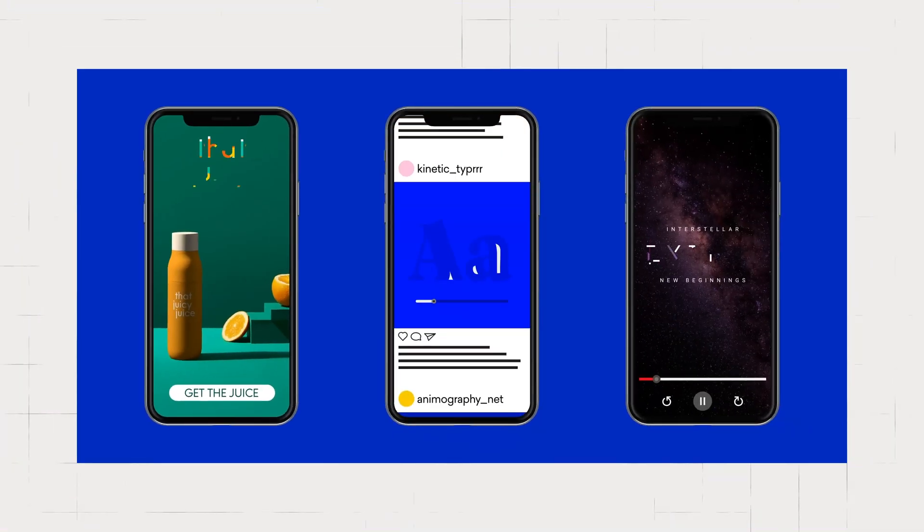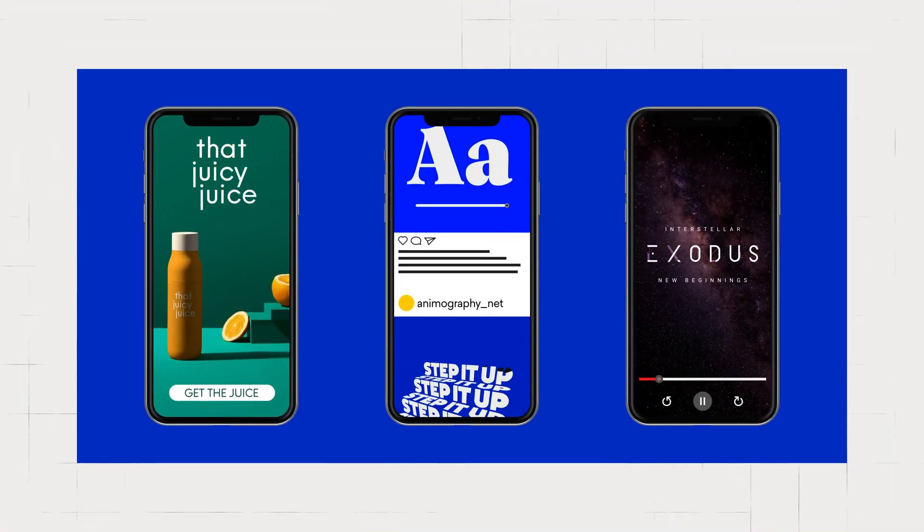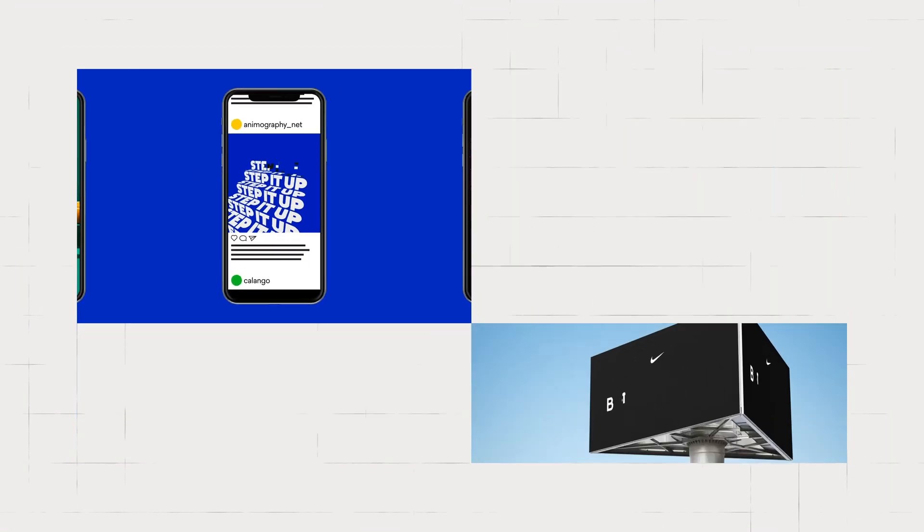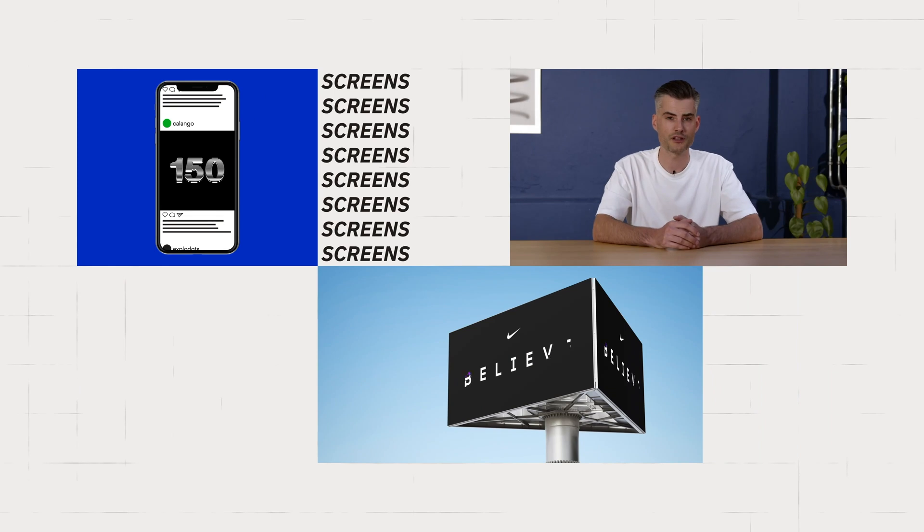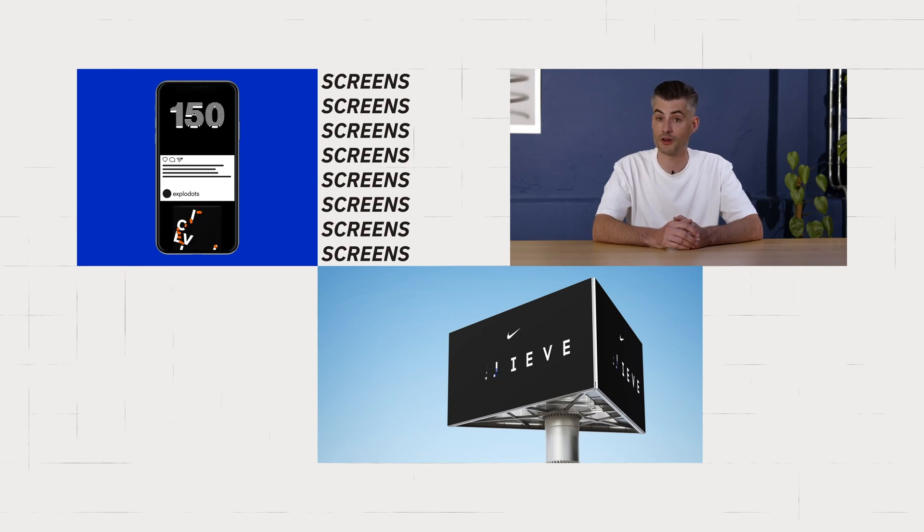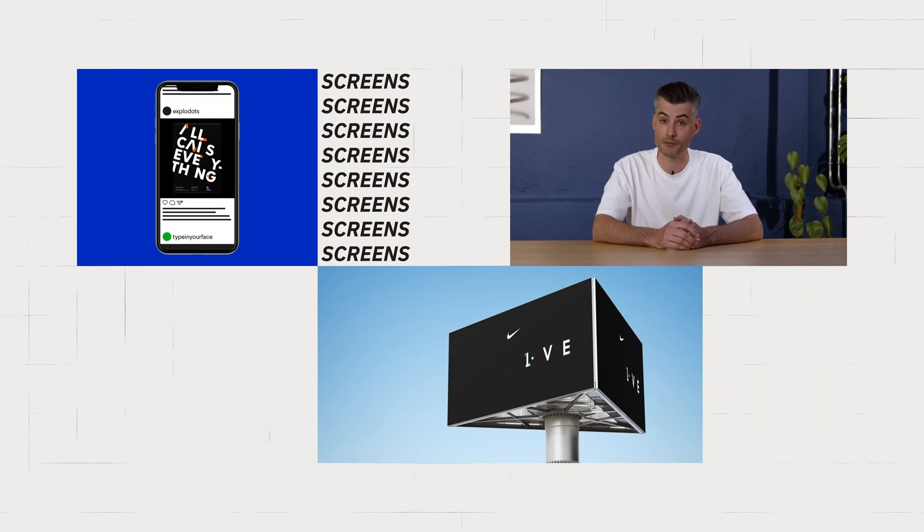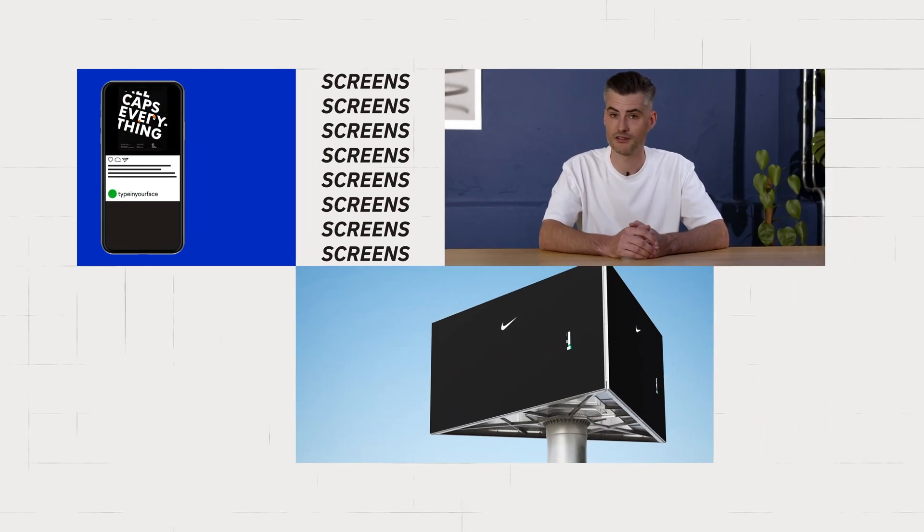There are a lot of digital screens in our lives today, from smartphones to billboards. And with it, a large demand for typography and motion design.